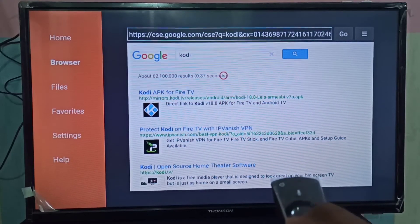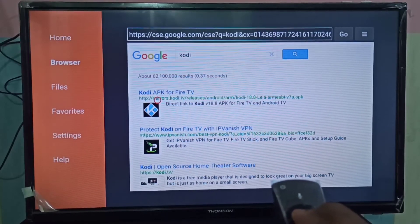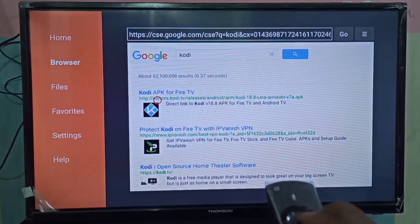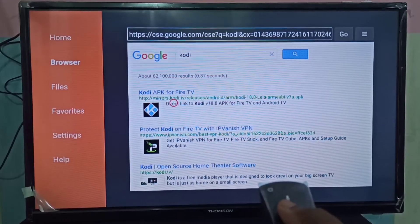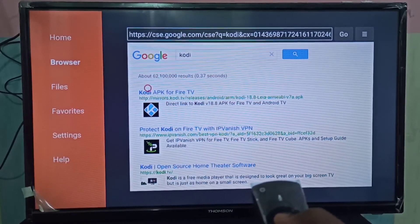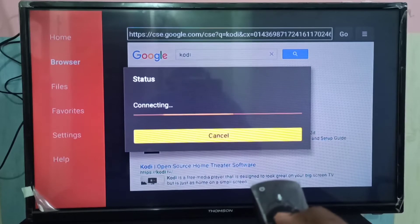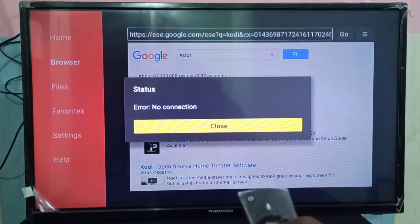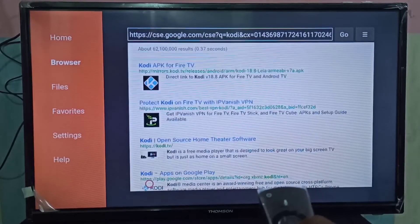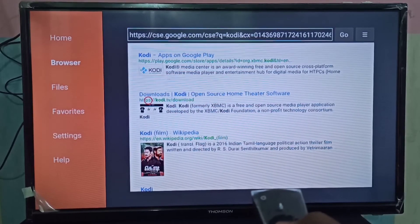Let me select this first link — I'm going to download this APK. You can see it's connecting. This way we can Google and download any APK file. It's showing a connection error, so let me go to kodi.tv/download directly.